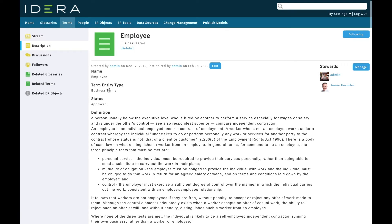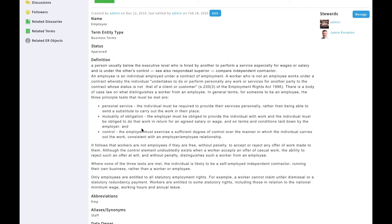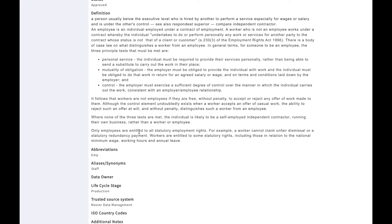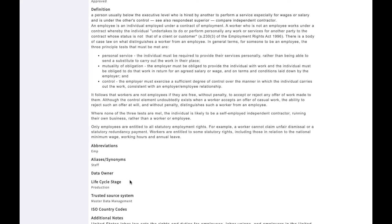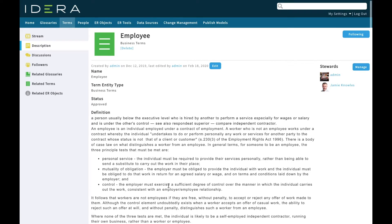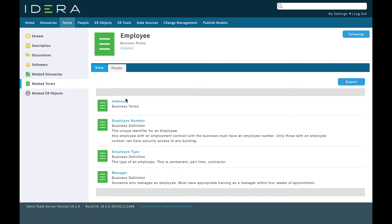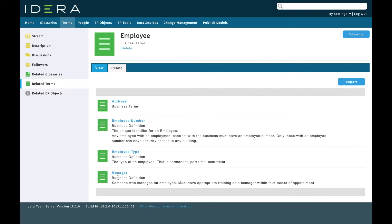We can set various properties like a type and status and definition. We've got abbreviations, synonyms, a data owner, lifecycle stage. We can put whatever properties we like against it. We've also got data stewards that we can assign to the business term. We can also see terms that are related to our employee. For an employee we've got an address, an employee number, employee type, and the manager of the employee.